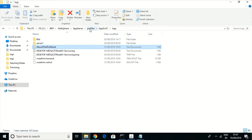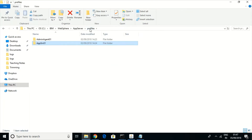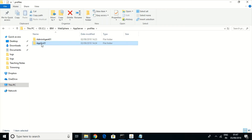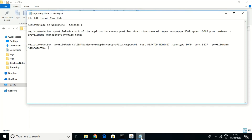For example, in this system I have two profiles: a deployment manager and an application server profile. We can register these two profiles and manage them using one admin console using the registerNode command.